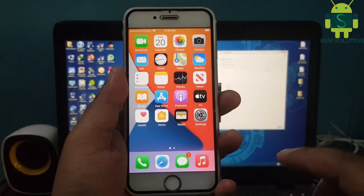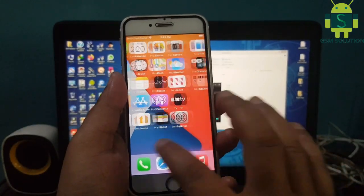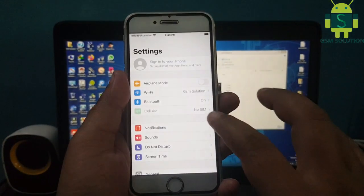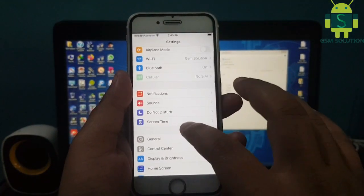iOS 14.7 Apple device untethered iCloud bypass is now complete.